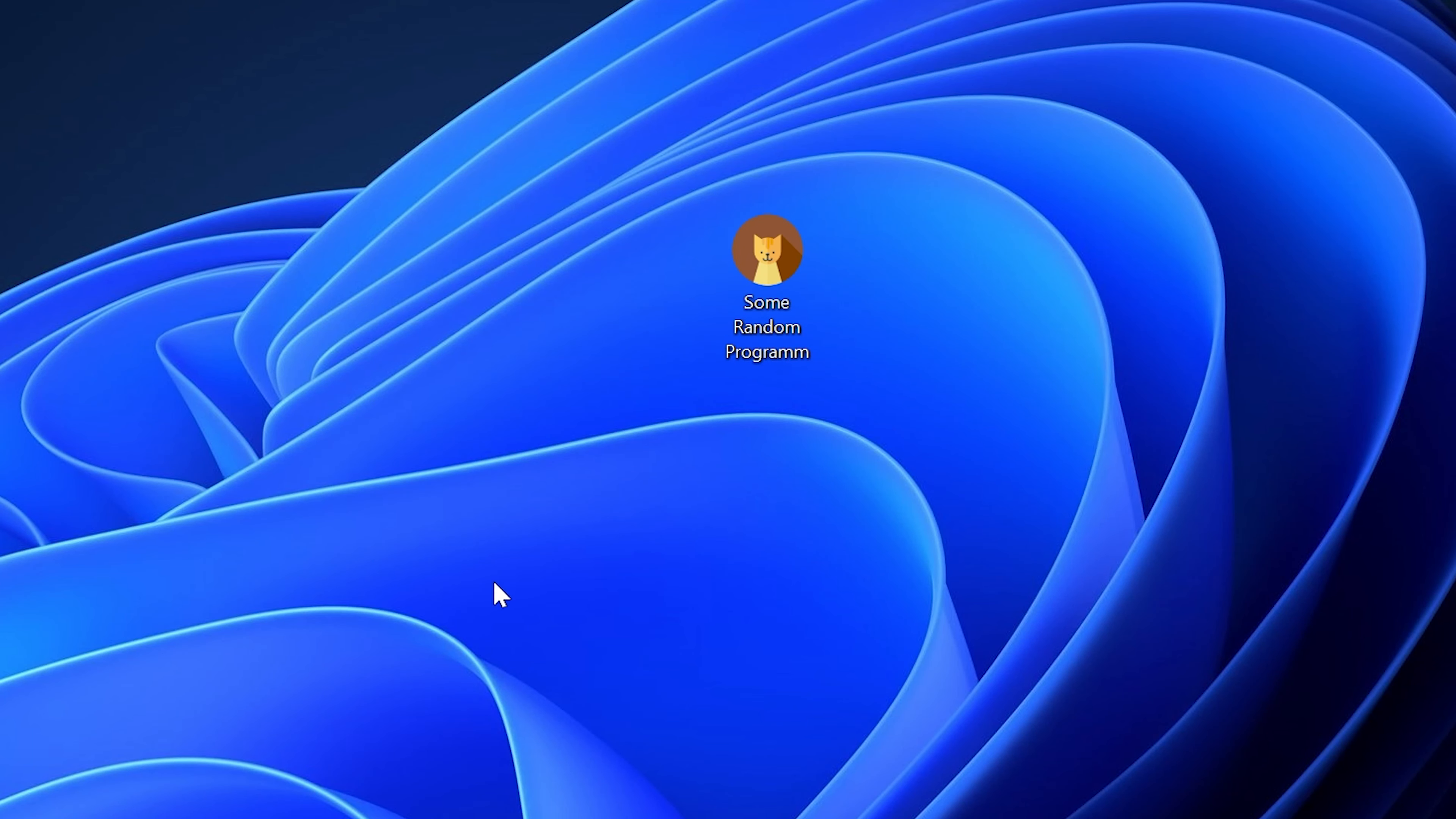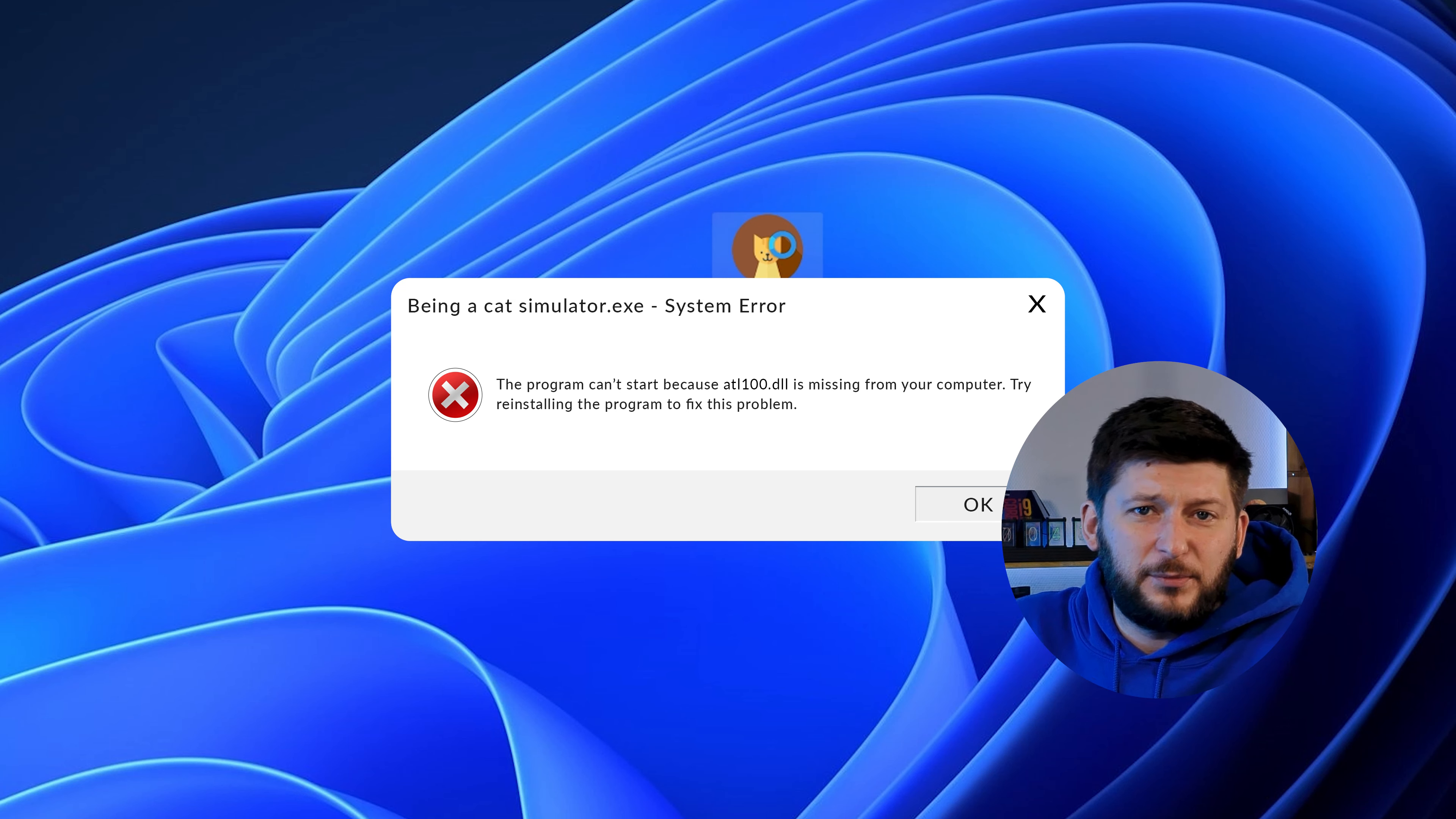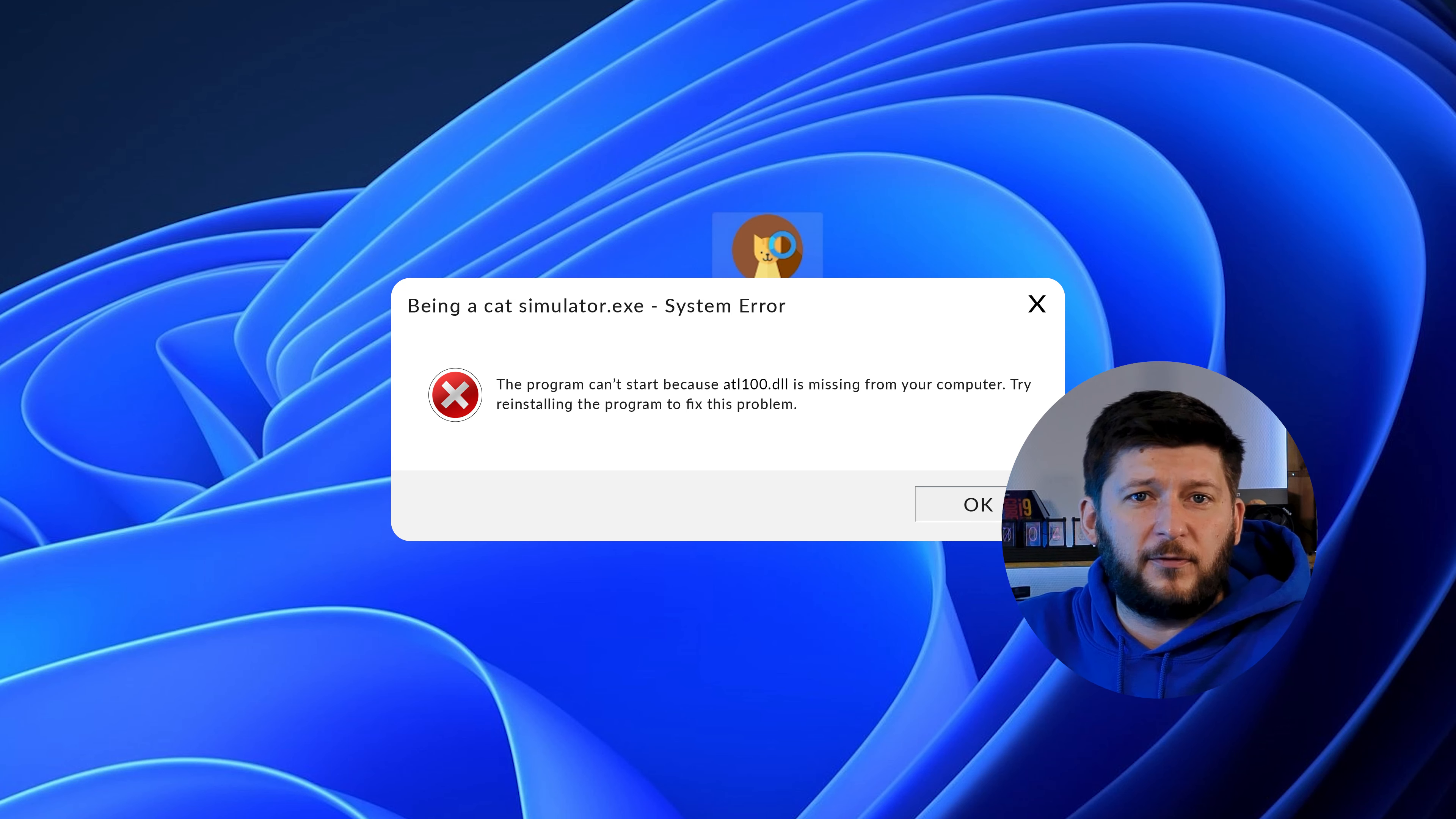Have you just tried to open up a game or program and something like this showed up? Well, that's called a missing DLL error and it sucks because it won't let you start up your program until we provide the missing DLL file. But don't throw your PC out the window yet because we have two ways of fixing it.